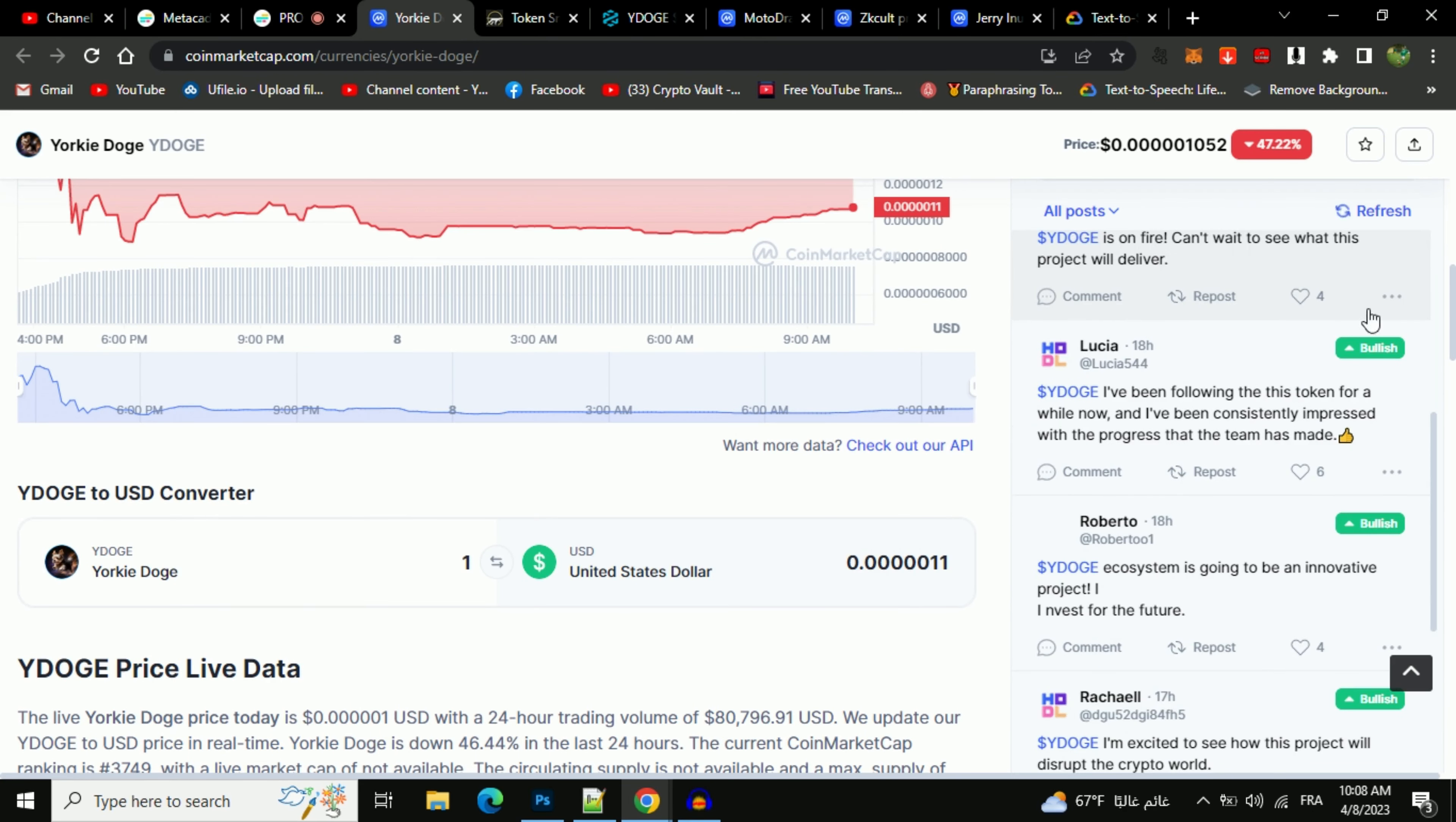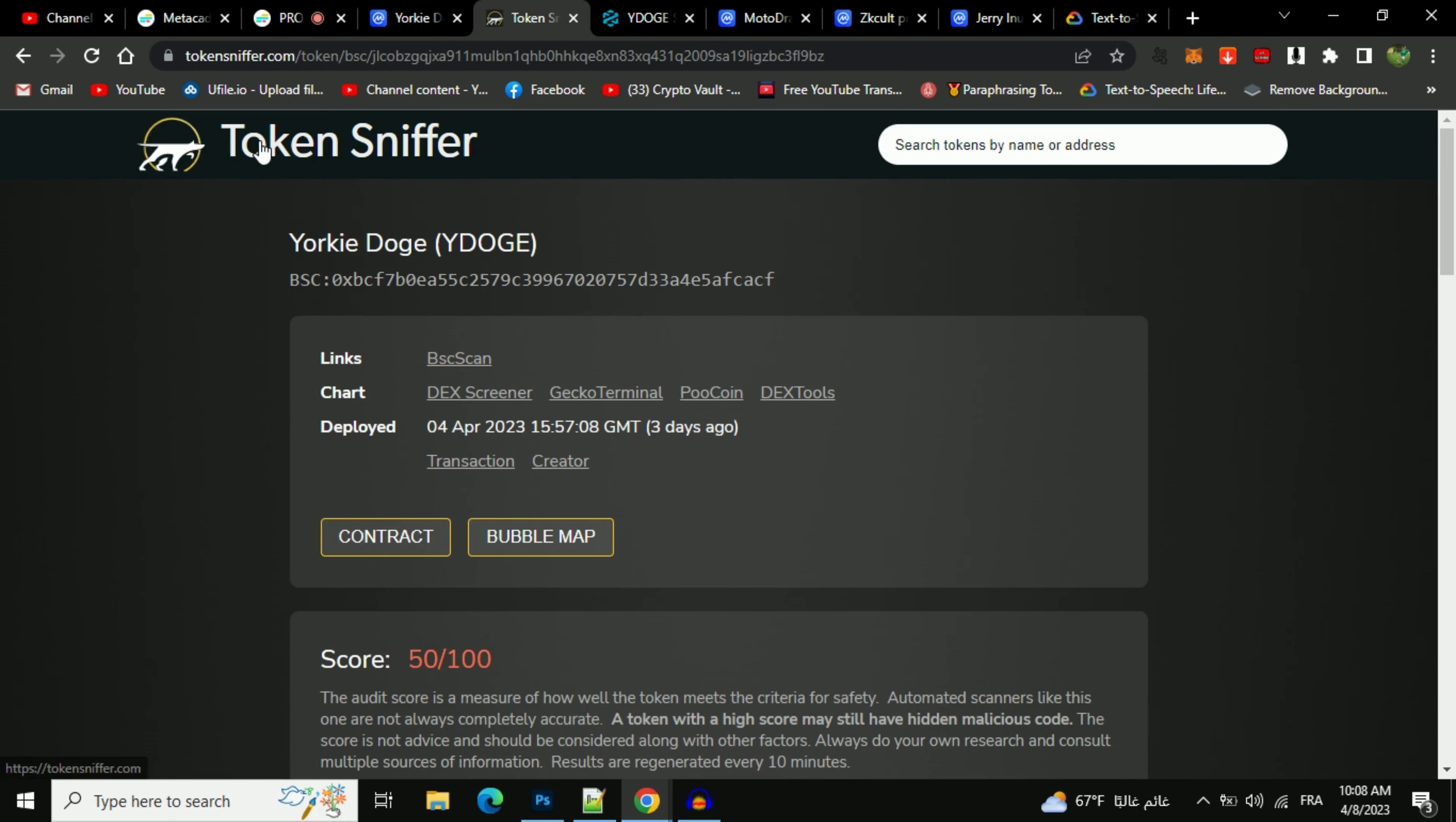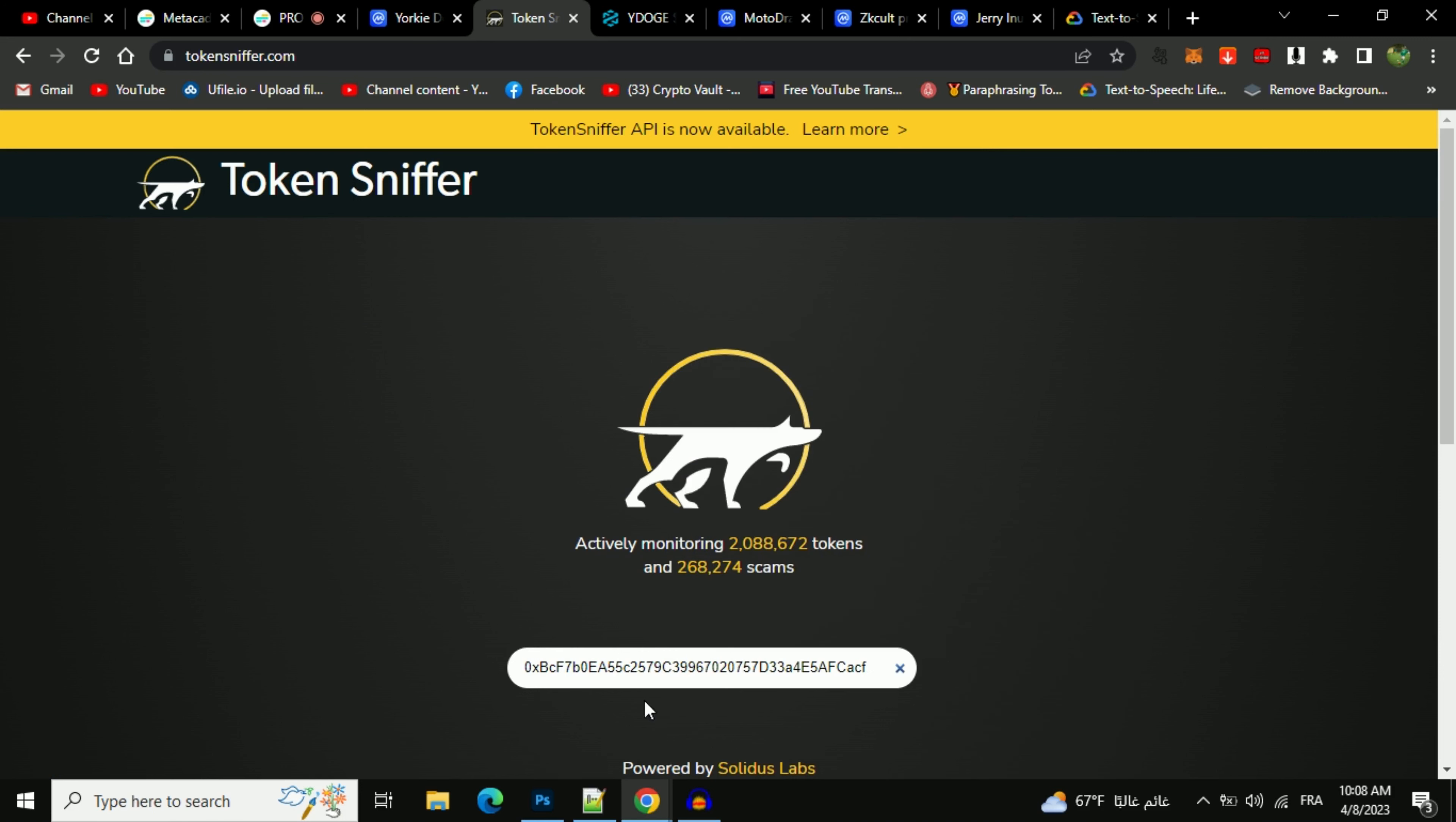After that, go to the token address. Then you will copy this address and open TokenSniffer.com, which will do a small automated contract audit. Now here you will paste the address, then you will open this token.